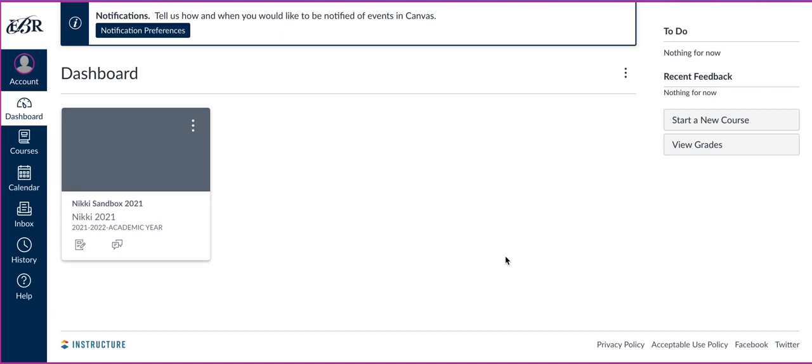This will be a two-part video. I'm going to walk you through the steps that the students will follow to actually get the parent code for their parents. And also, I'm going to set up a parent account with the observer code so you can see the whole process and be able to answer any questions that the parents may have. So let's get started.